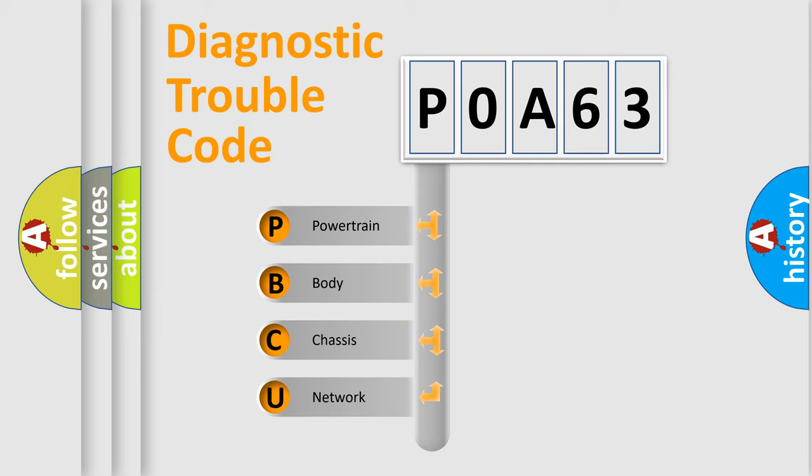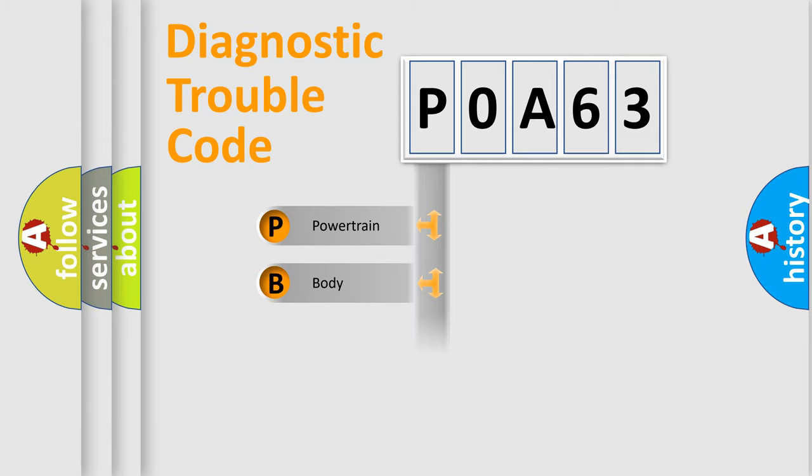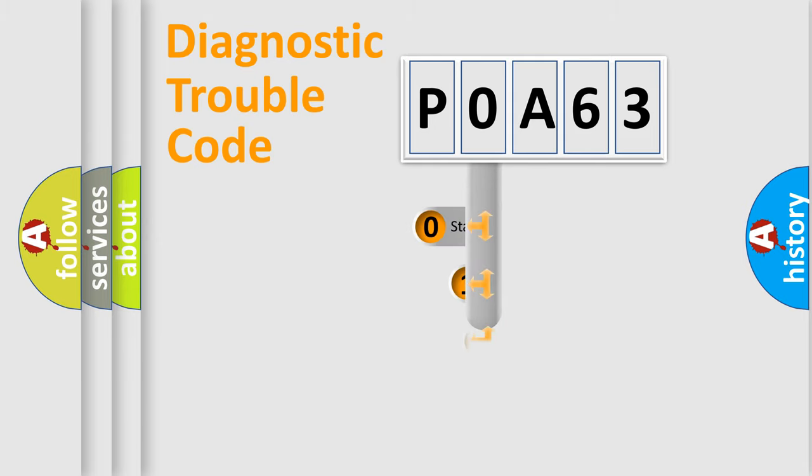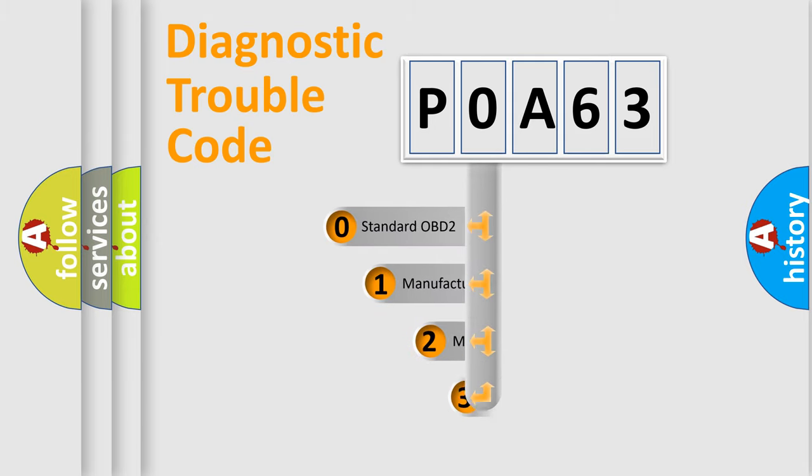We divide the electric system of automobile into four basic units: Powertrain, Body, Chassis, Network. This distribution is defined in the first character code.